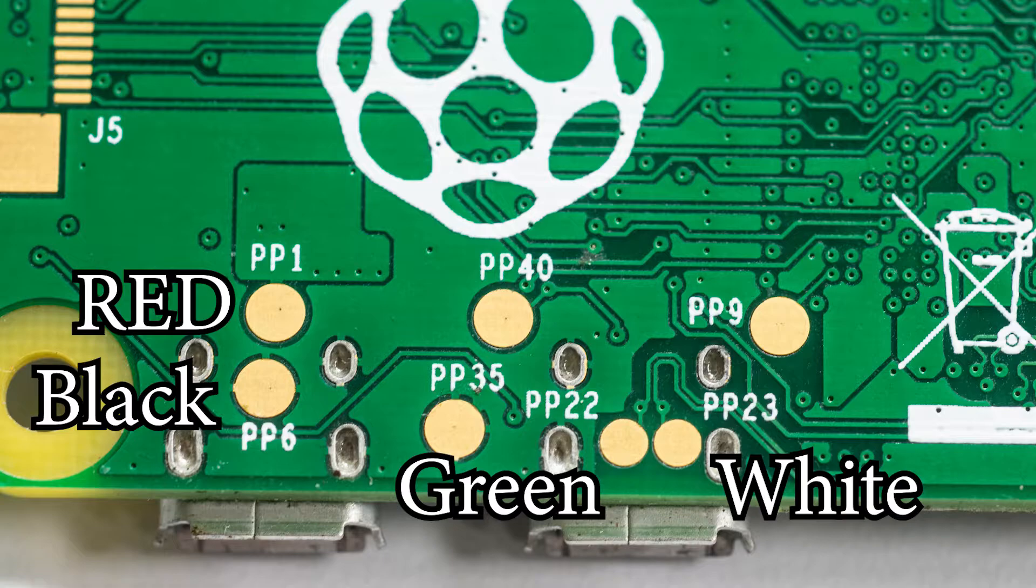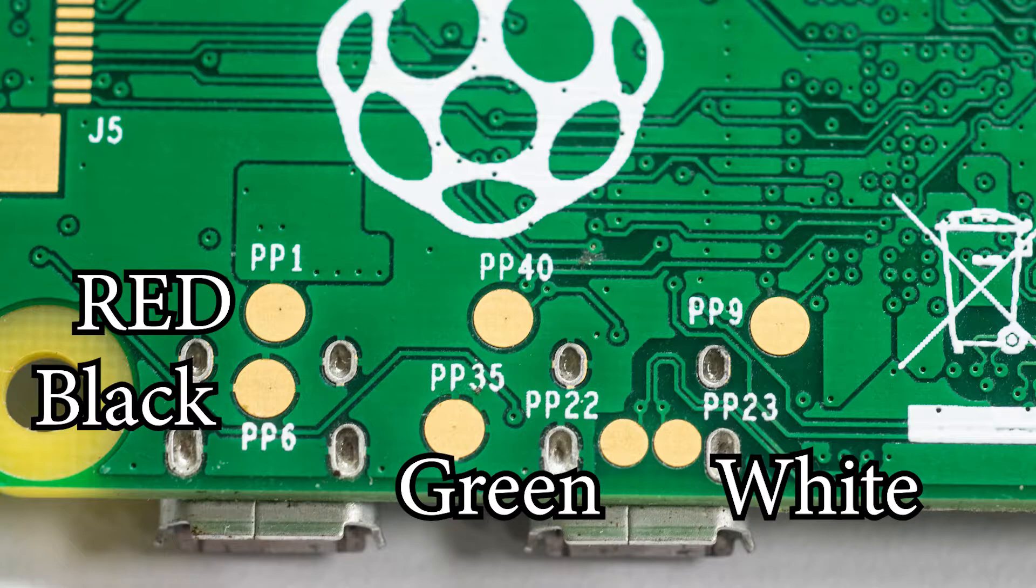green to PP22, and white to PP23, being careful not to create a short between any of the pads, specifically PP23 and that ground pin. Don't worry if your Pi doesn't have any of the numbers by the pins. So long as you have a Pi Zero version 1.1, they should be in the same location. Models made after 2020 may not be so lucky.